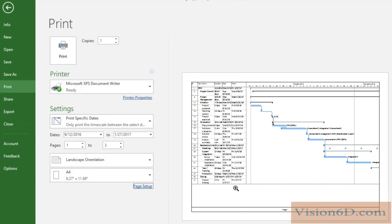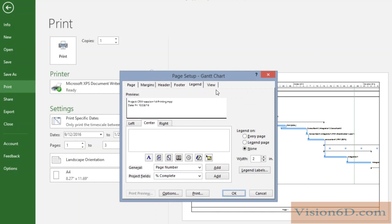And you have more space for the table and for the chart. So let's go back on the legend. Another possibility you see here is to have a legend page. What it means, we are going to have a look at it.